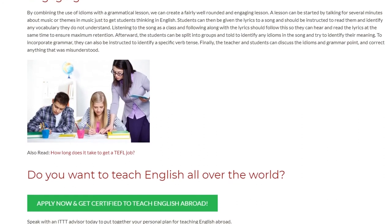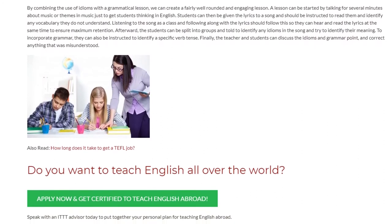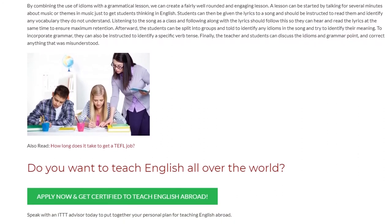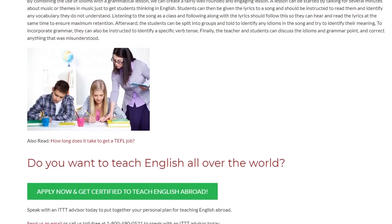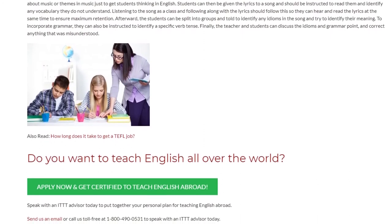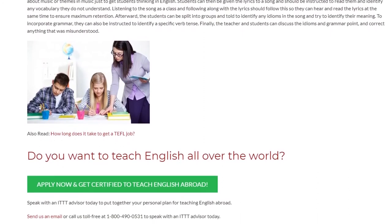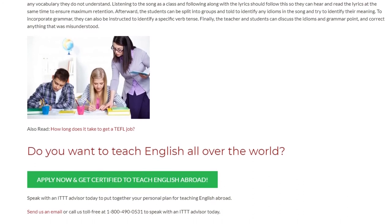Finally, the teacher and students can discuss the idioms and grammar point and correct anything that was misunderstood.